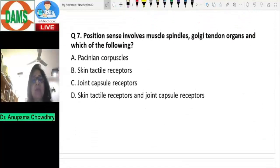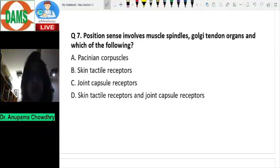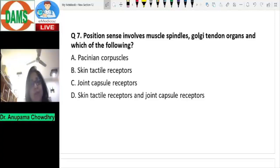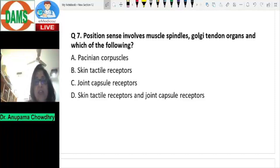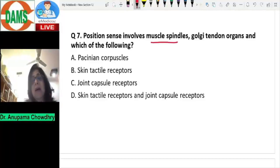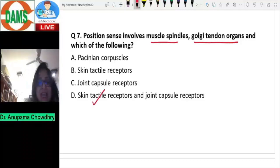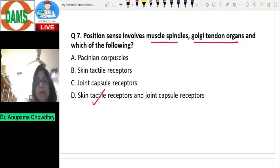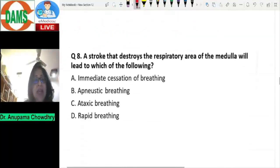The next question on position sense and proprioception: proprioceptive input is extremely important for both sensory and motor feedback. Position sense involves muscle spindles, which detect muscle length, Golgi tendon organs, which detect muscle tension, and also skin tactile receptors and joint capsule receptors. All of these contribute towards position sense.